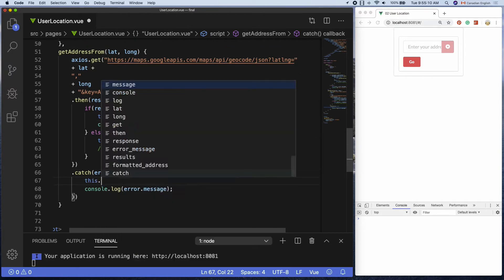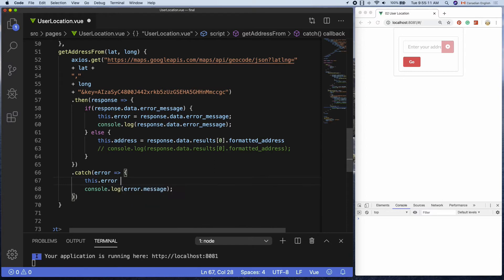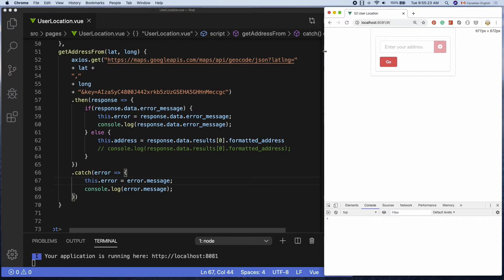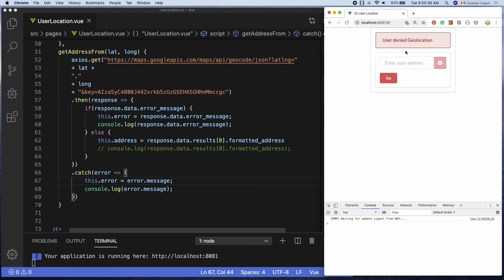And the last one is inside the catch block. Again, this dot error equals error dot message. That's it. Let's try it out. To get the error message, I'm going to deny the permission, then the error message element shows up with the text.